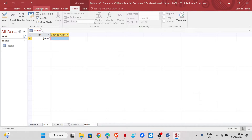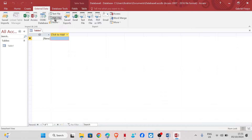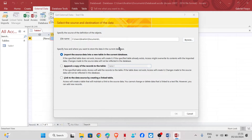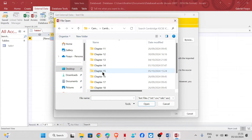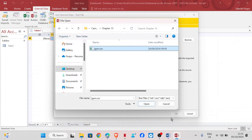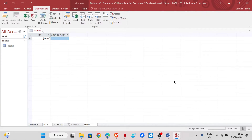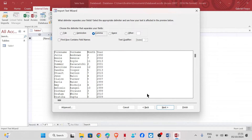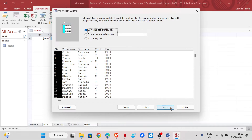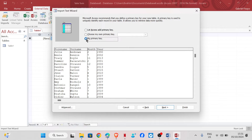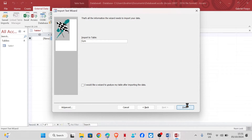To import the file, go to External Data, then Text File, then Browse. From the source file, select gym.csv and click OK. Click Next, then Next again. Check that the first row contains field names, then click Next. Since we are not given a primary key, I'll click No Primary Key, then Finish.